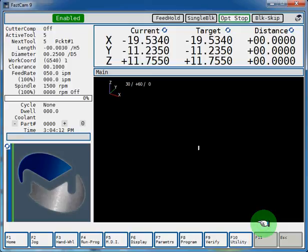This video will show how you can load and save programs from your USB device on your Miltronics 9000 series control. First, you're going to want to put your USB device into the USB port on the side of your control.